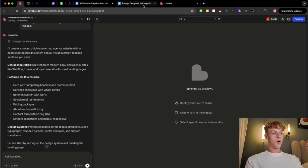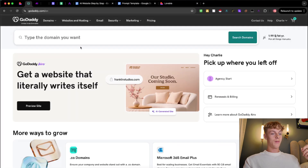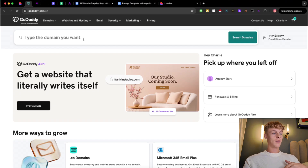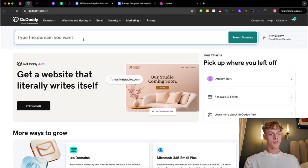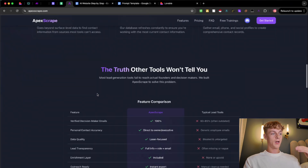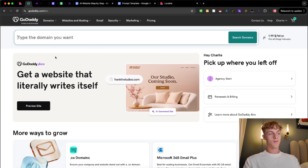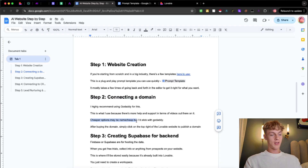Let's move on to step two — connecting a domain. I've loaded up GoDaddy, which is the one I recommend because there are a bunch of tutorials on YouTube and great support. There are cheaper options like Namecheap, but just go with GoDaddy. Simply search for the domain you want — it's really that simple. I'm not going to buy one since I already have one, but you can literally buy your own domain in seconds. It doesn't have to be a .com — you can get a cheaper version.